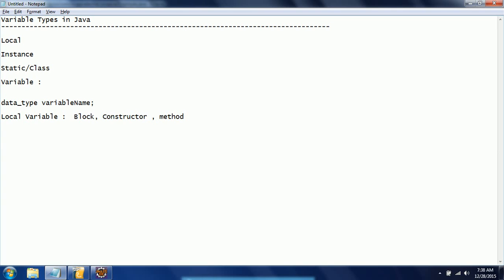Whenever you declare a local variable in one of these three places, the variable scope is bound to that particular scope. If it is defined within a method, once control enters and then exits the method, the scope of the variable is destroyed. Similarly, if you define a variable in a constructor, its scope is only within the constructor, and the same applies to a block.